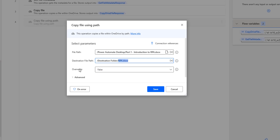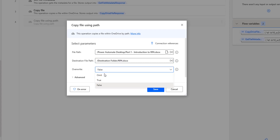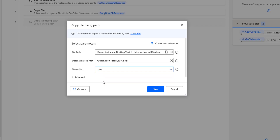The overwrite is the third parameter. If a file already exists with the same name — that is RPA dot DOCX — in the destination file path, we have three options: omit, true, and false. I'm going to set it to true to overwrite the existing file if there is any.